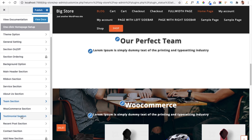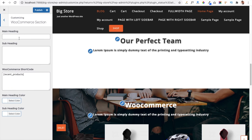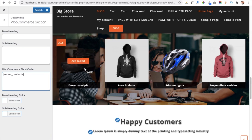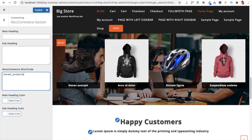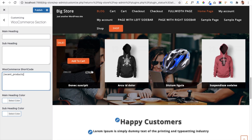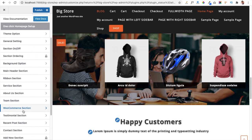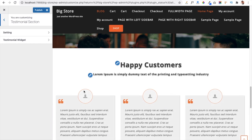The WooCommerce Section gives you a great option to sell products alongside your business website. To use it, install the WooCommerce plugin and create products in it — this section will then display your products automatically. I have already installed and activated the WooCommerce plugin and created some products, so they are showing in my WooCommerce section.